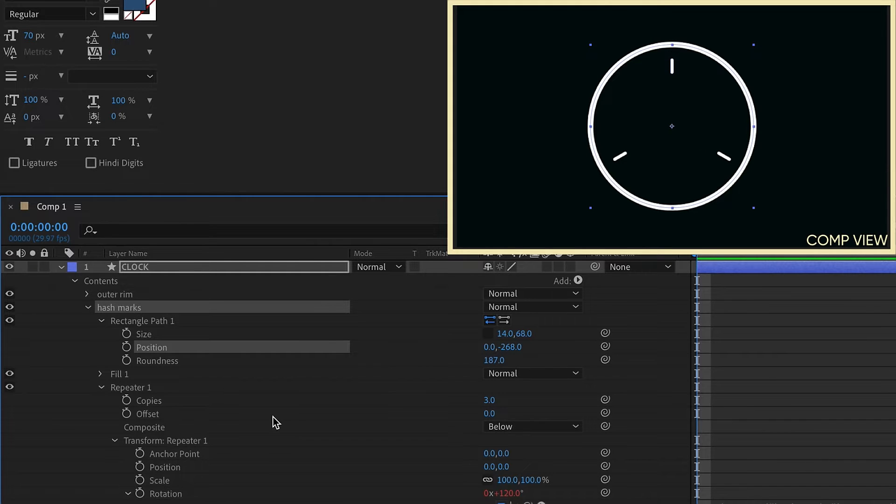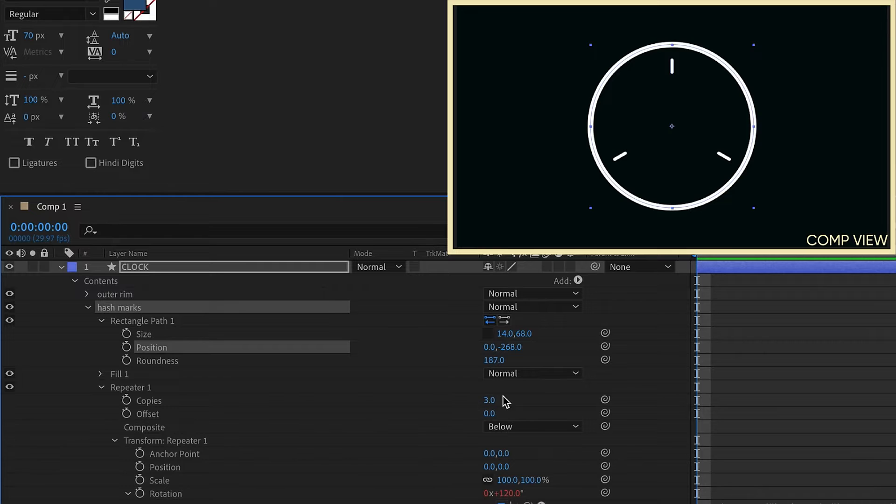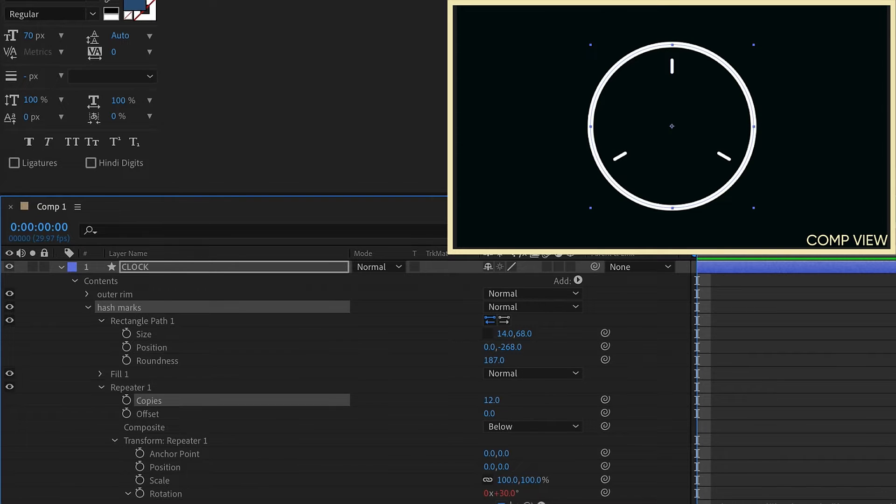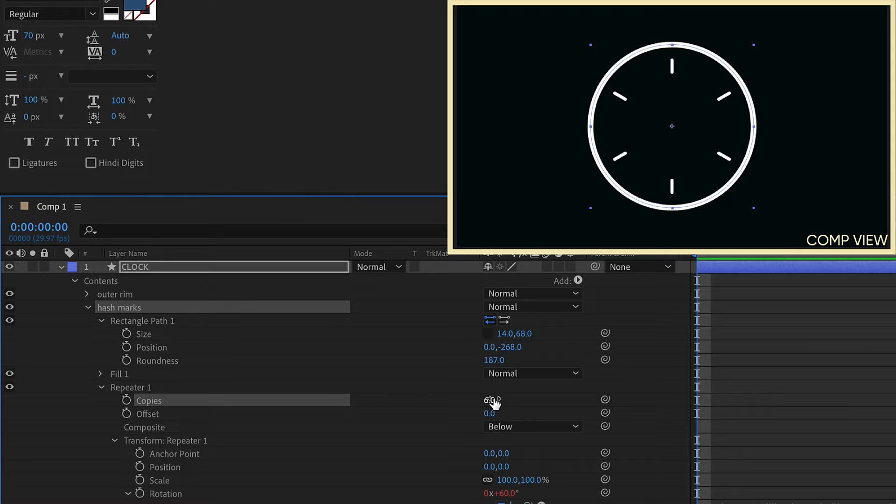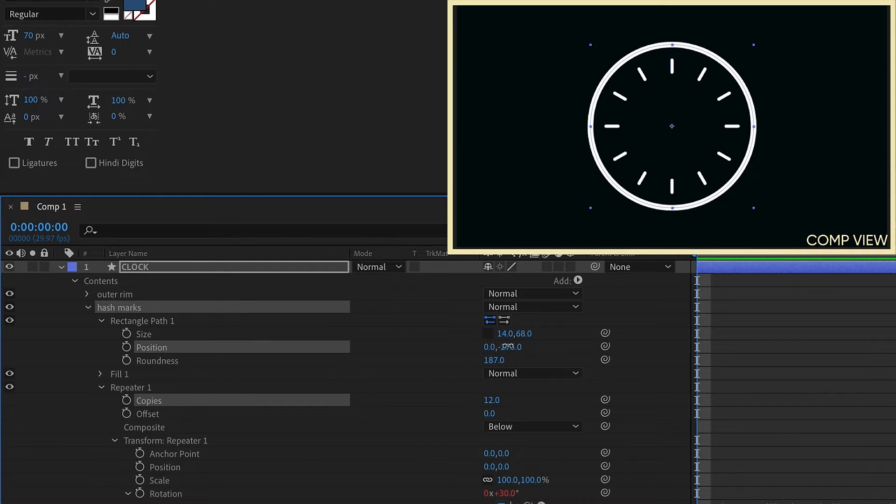The reason why I want to do this expression is because now I can change the number of copies and maintain that circular pattern. So I want to change this 3 to 12. And notice if you change this to anything it will always stay in that circular pattern. So I'm going to leave this at 12.